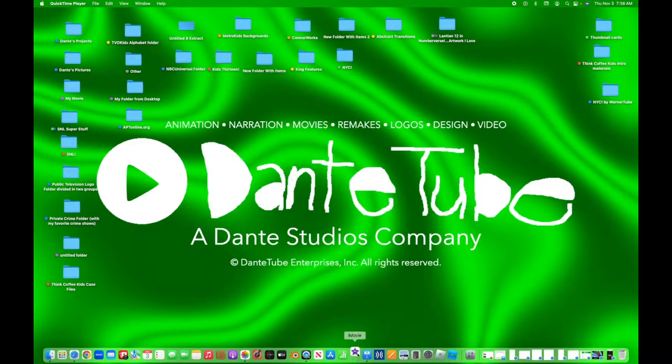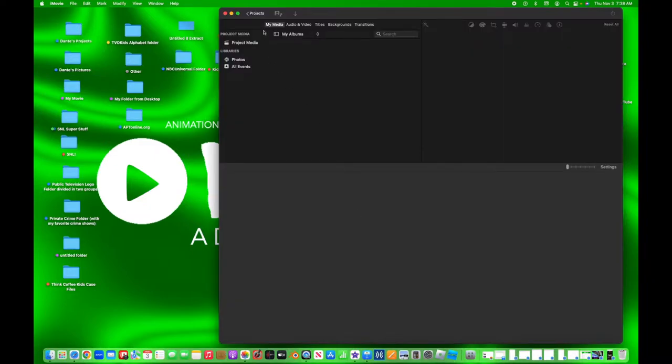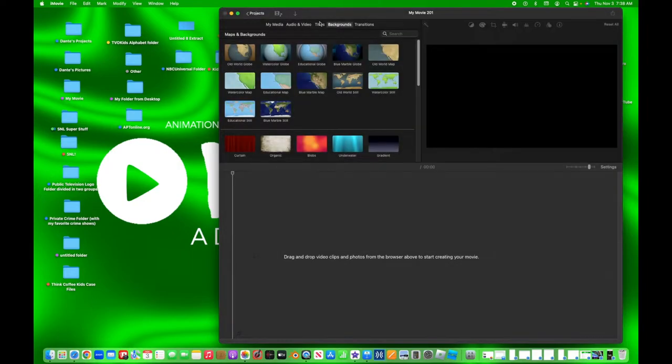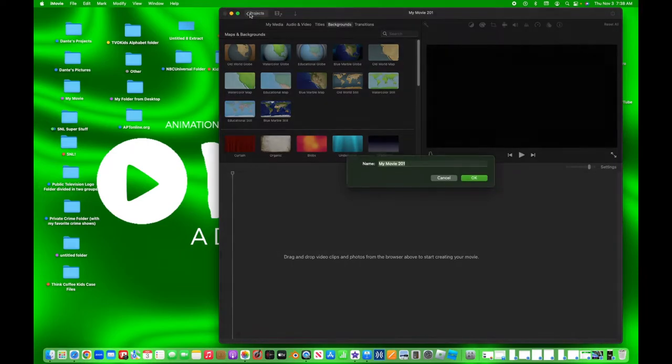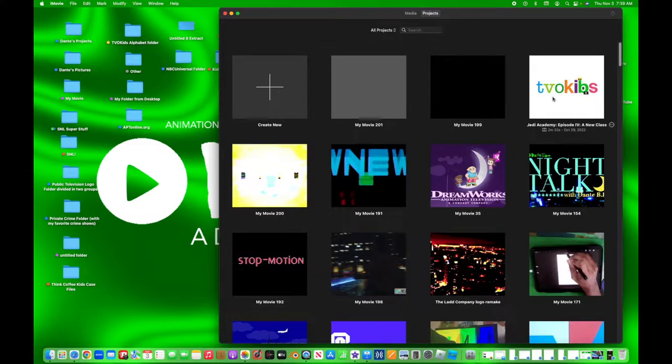Let me just pull up iMovie first. Okay, this is an empty project. I found it.